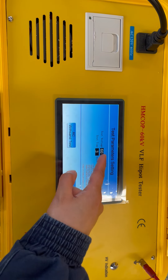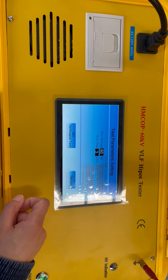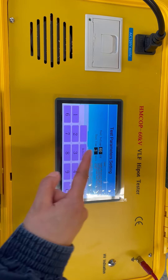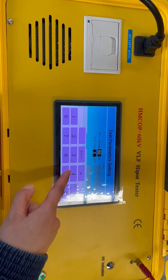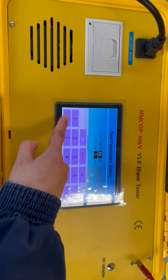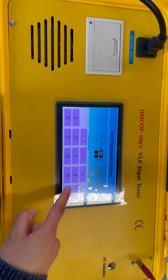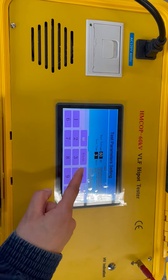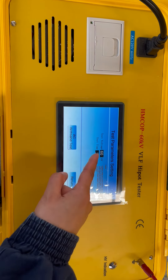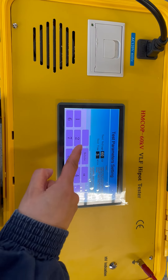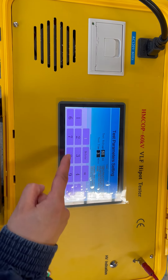We can set the parameters. Test voltage max is 60 kV. Test time is 1 minute.